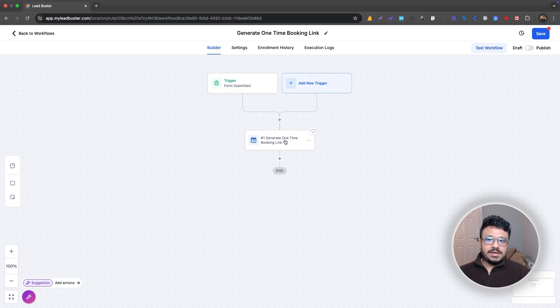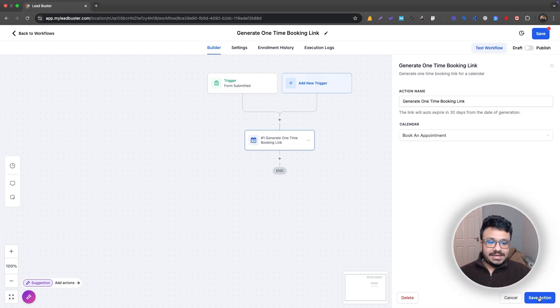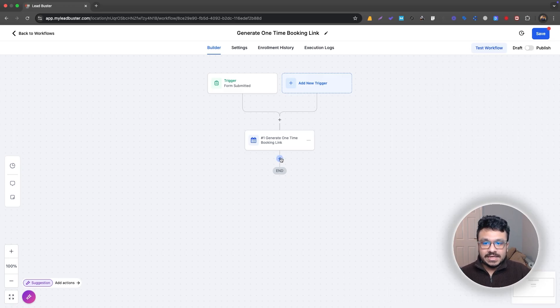So form submitted, all those other actions you add, you know, they're executed. Now it's come to this. Now that one-time link has been generated and the workflow has it, but how do you send it?